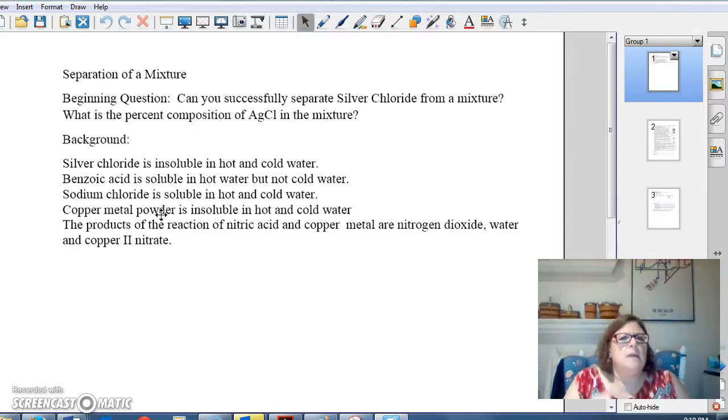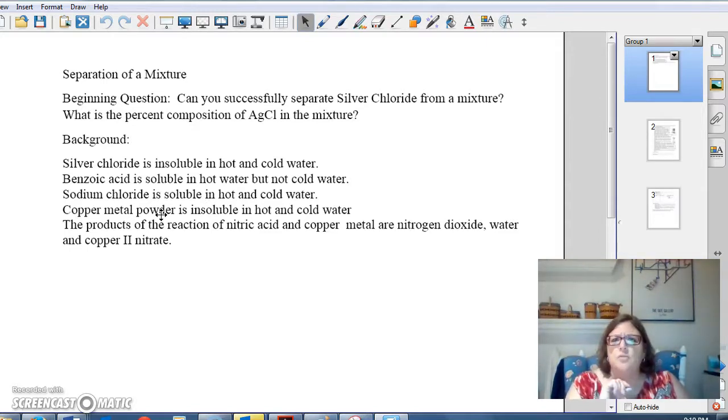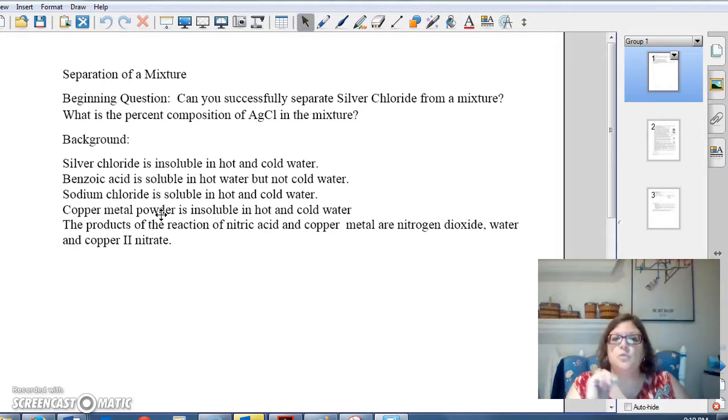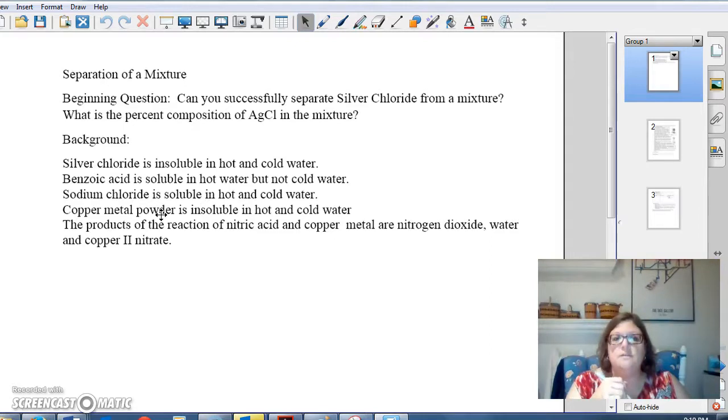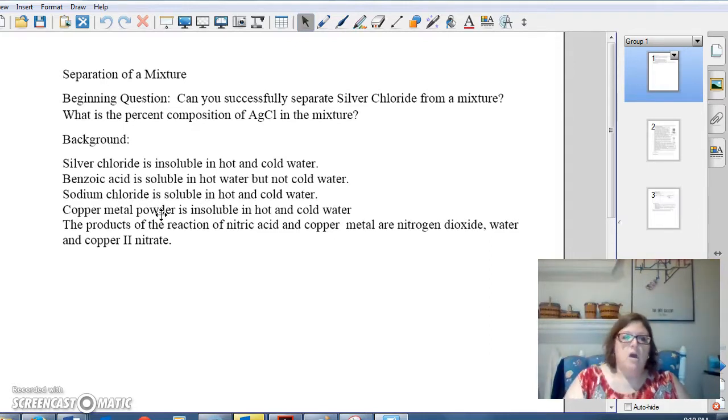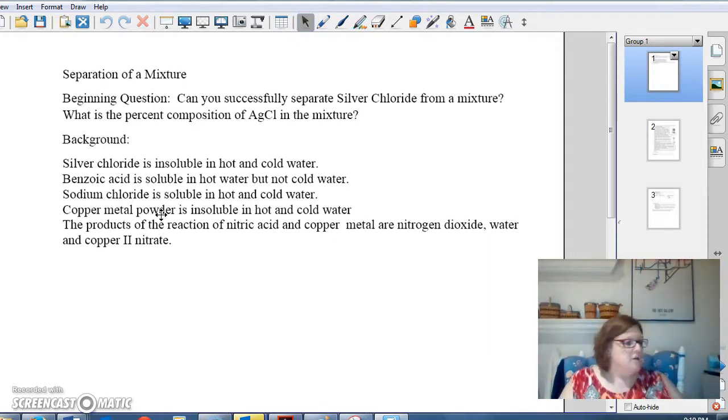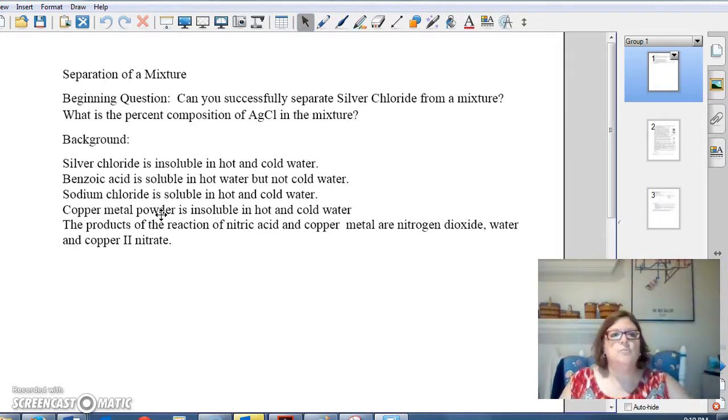Maybe you're wondering, what does insoluble mean? What does soluble mean? Soluble means it will dissolve. Insoluble means it will not dissolve. All right. So, you've got your question. You've got your background.